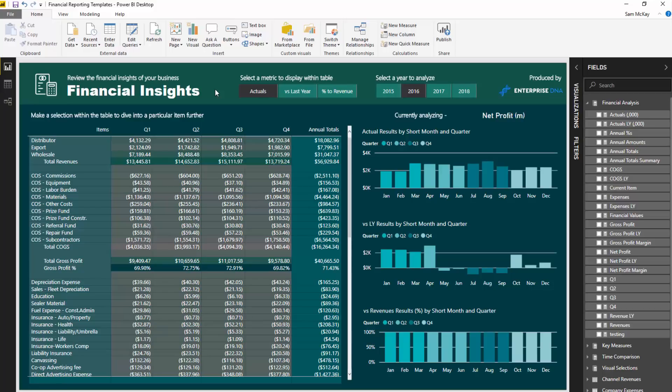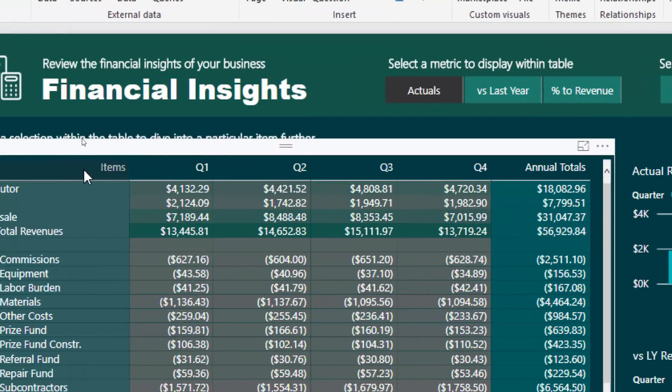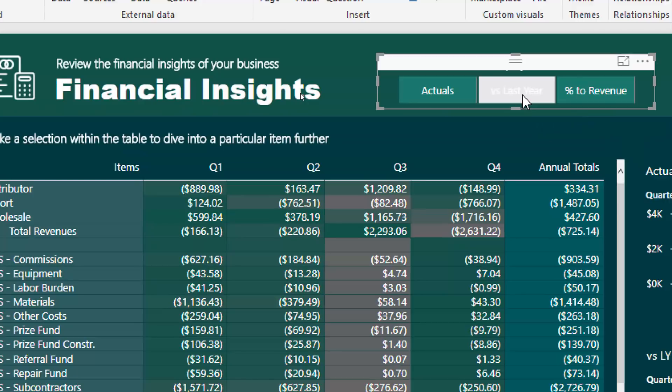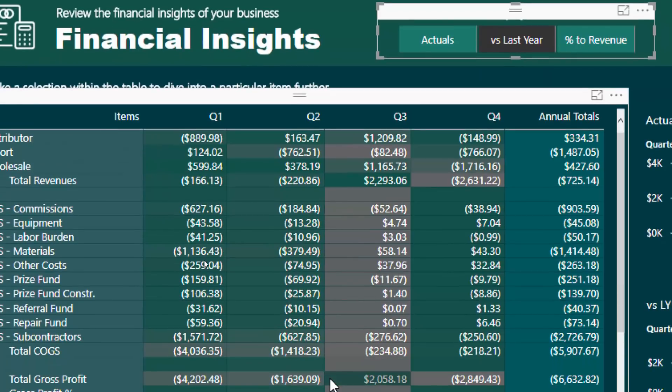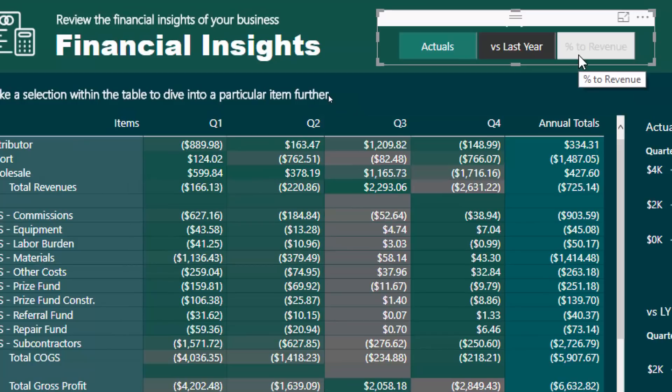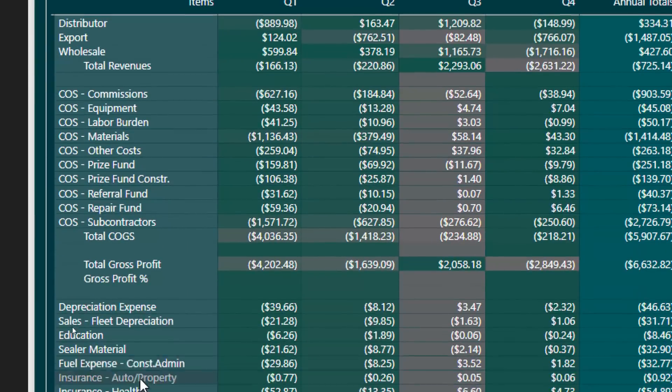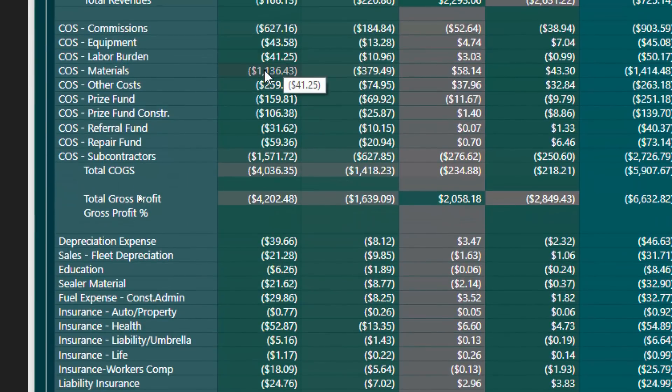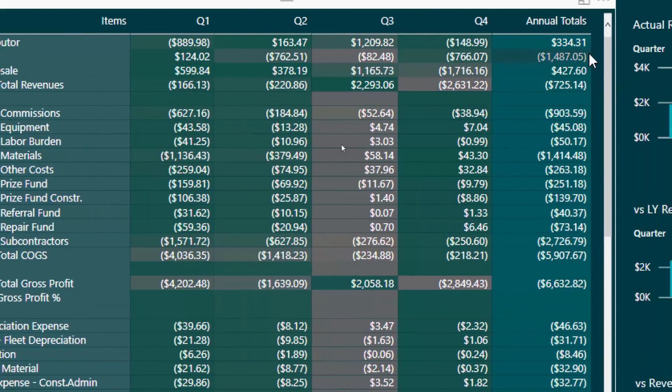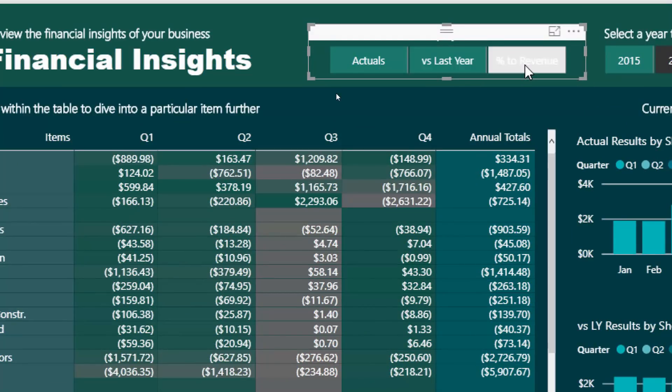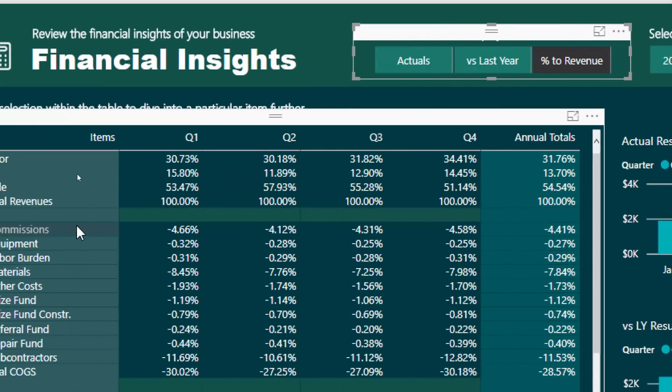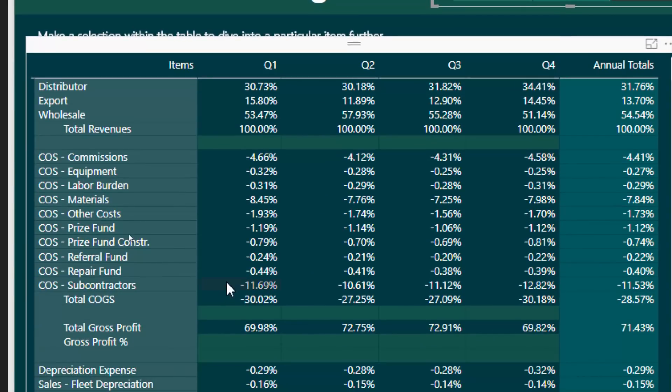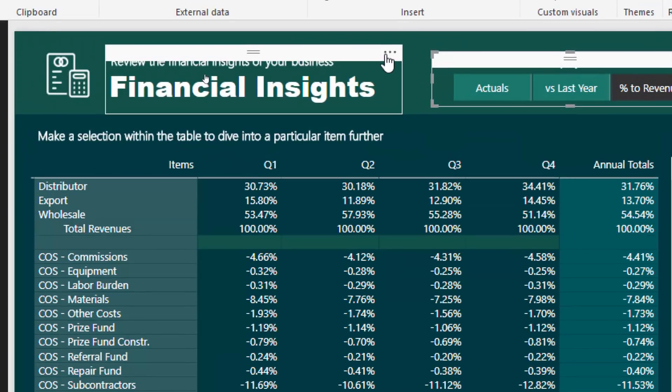In this particular example, we can look at actuals across each different quarter, but then we can also select the slicer that I've got here and then change what is actually in the report. We can have a look at what the difference was between last year. What I've incorporated is this percentage to revenue, so what I want to see is for all of my cost of goods sold and all of my expenses down here, what was each individual result as a percent of the revenues. This is quite common in the financial reporting space. I've created a dynamic calculation so you can see that cost of goods sold is 30 percent of total revenues for quarter one, then for quarter two it's 27.25 and so on.